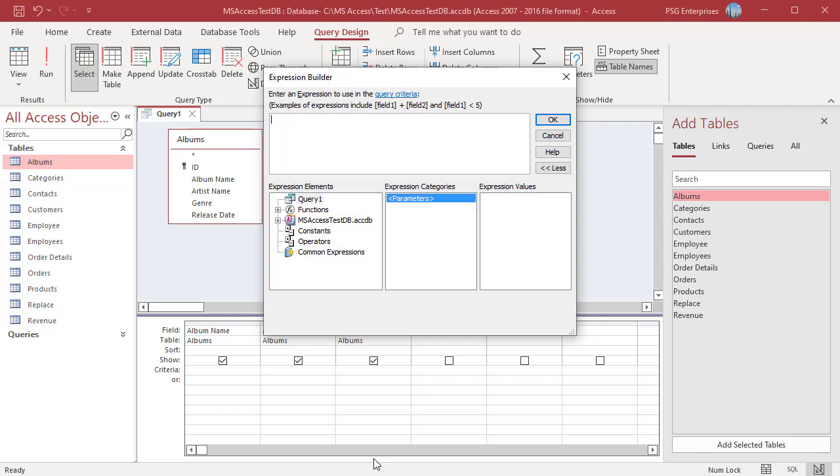The Expression Builder has four panes to work on. The upper pane is where you enter the expression. In the top pane, type the expression or automatically add expression elements by double-clicking items in the list below.